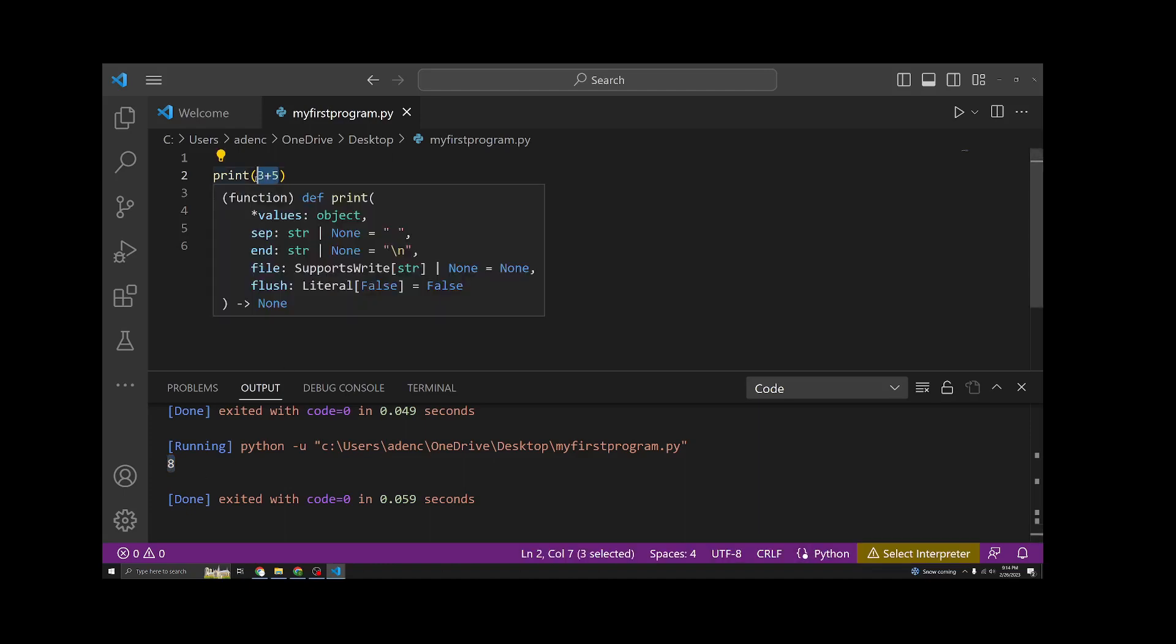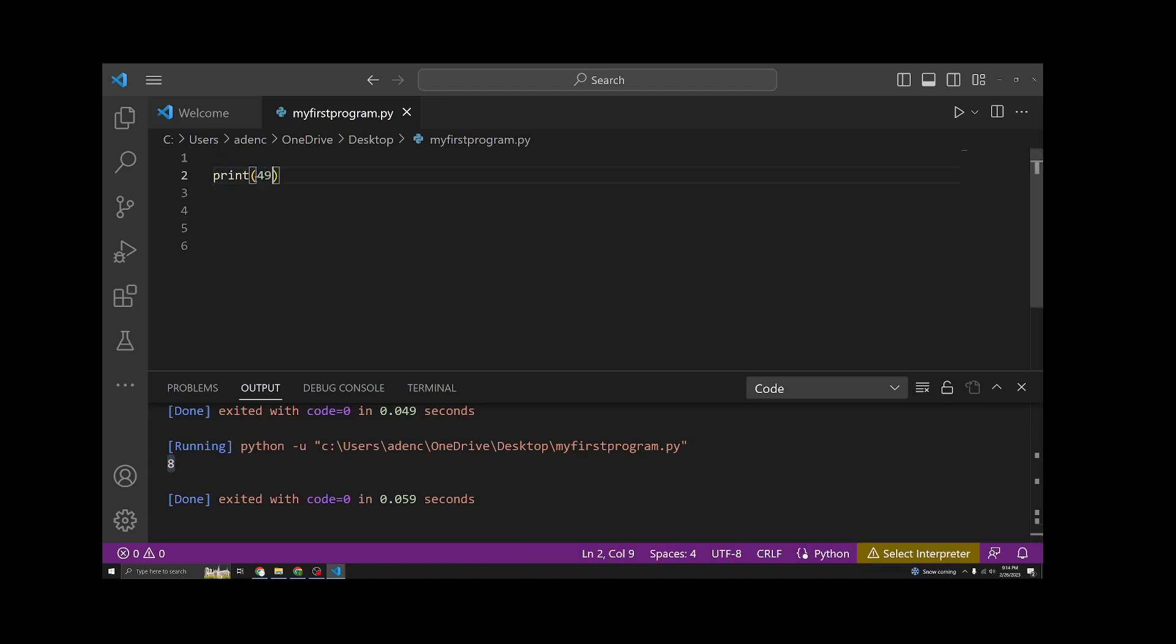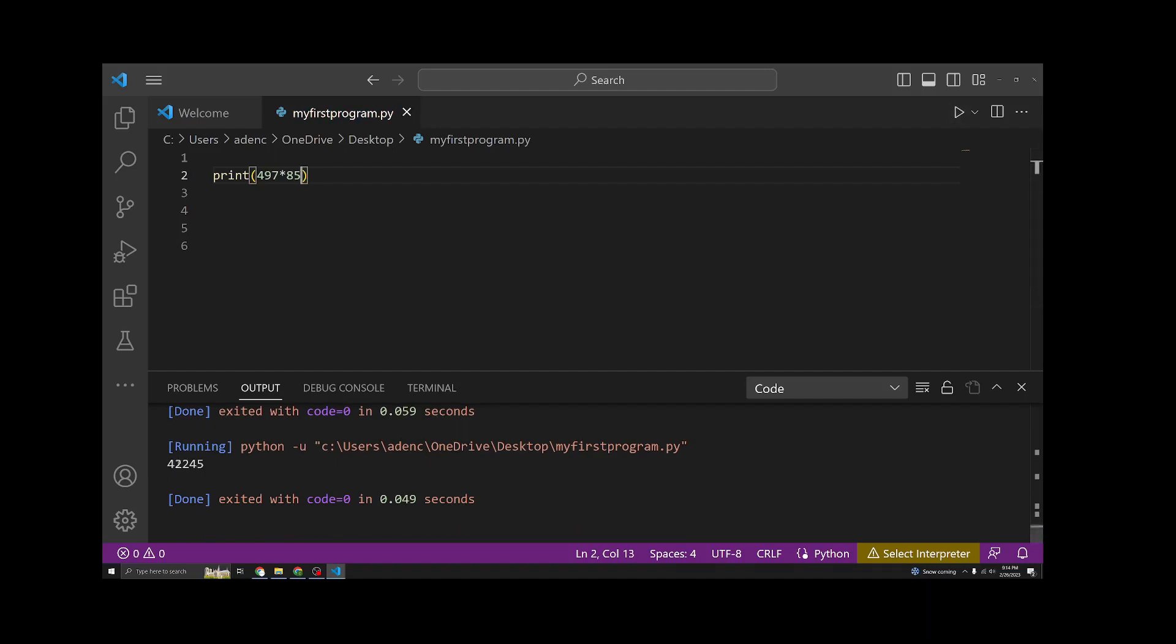If I wanted to do something bigger like 497 times 85, hit play, you'll see it'll give you the answer here. So you can do more than just addition and multiplication.